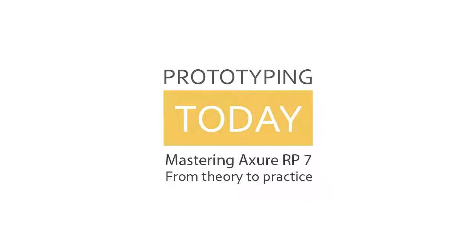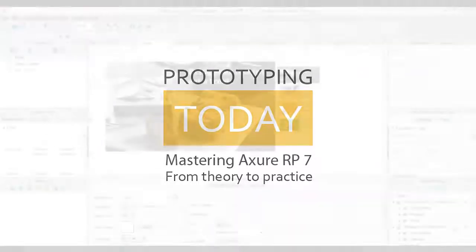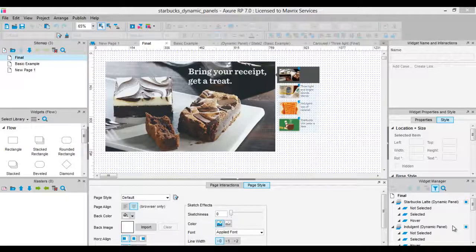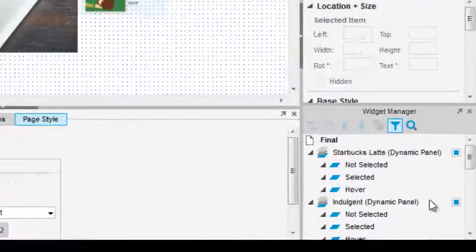One of the most used panes in Axure is the Widget Manager, which provides an overview of all the dynamic panels added to a design area.